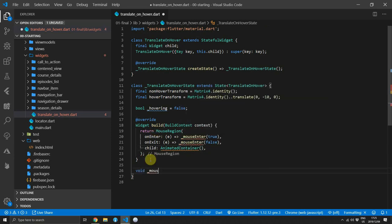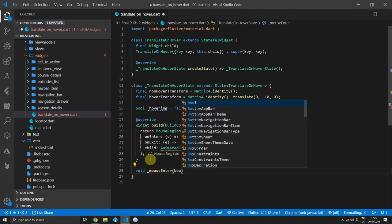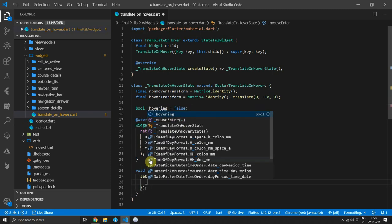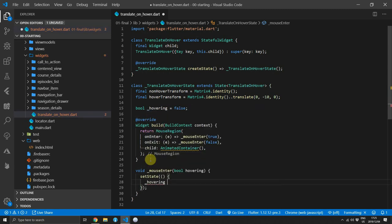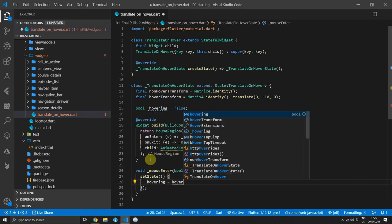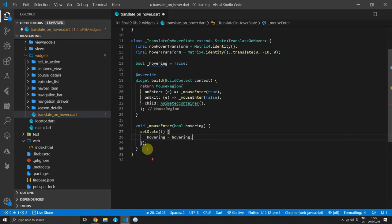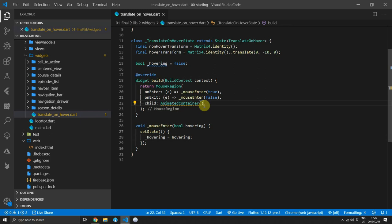Then we can go ahead and create the mouse region function. It will return a void and we will pass in a boolean called hovering. And for the body of this function, we will call setState and inside we will set our private hovering variable to the hovering value passed in through the parameters of that function.